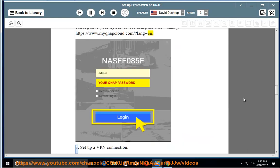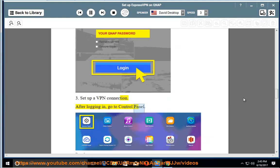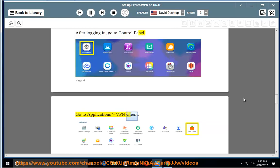3. Set up a VPN connection. After logging in, go to Control Panel. Go to Applications, VPN Client.